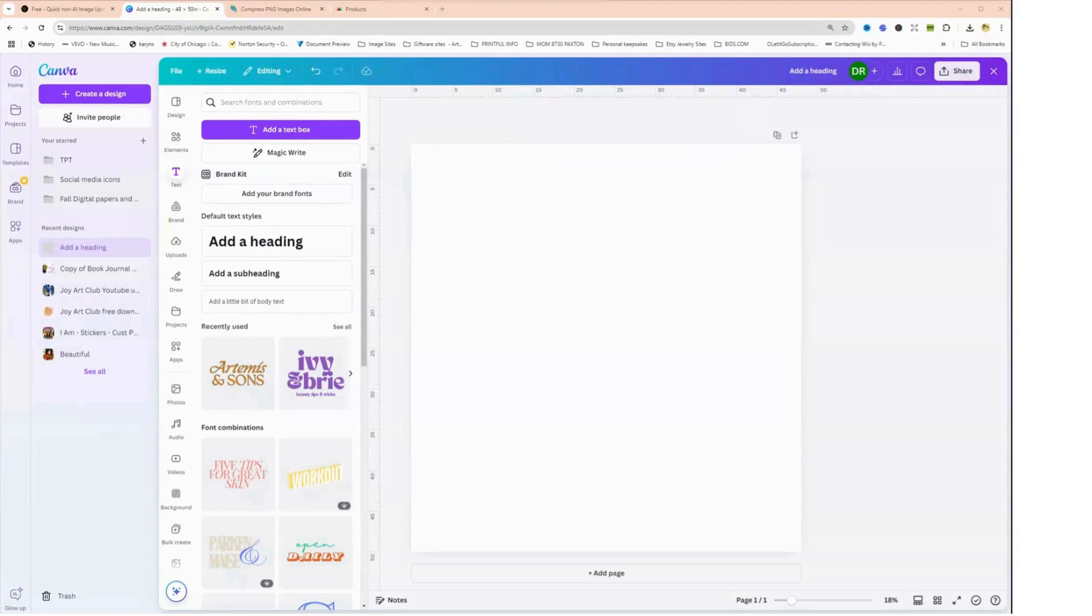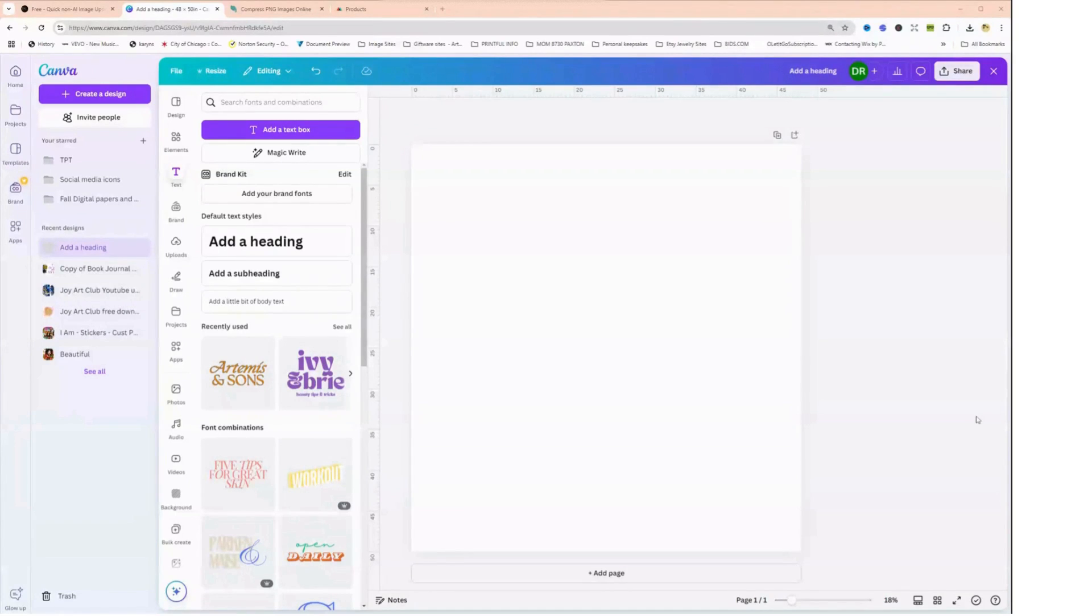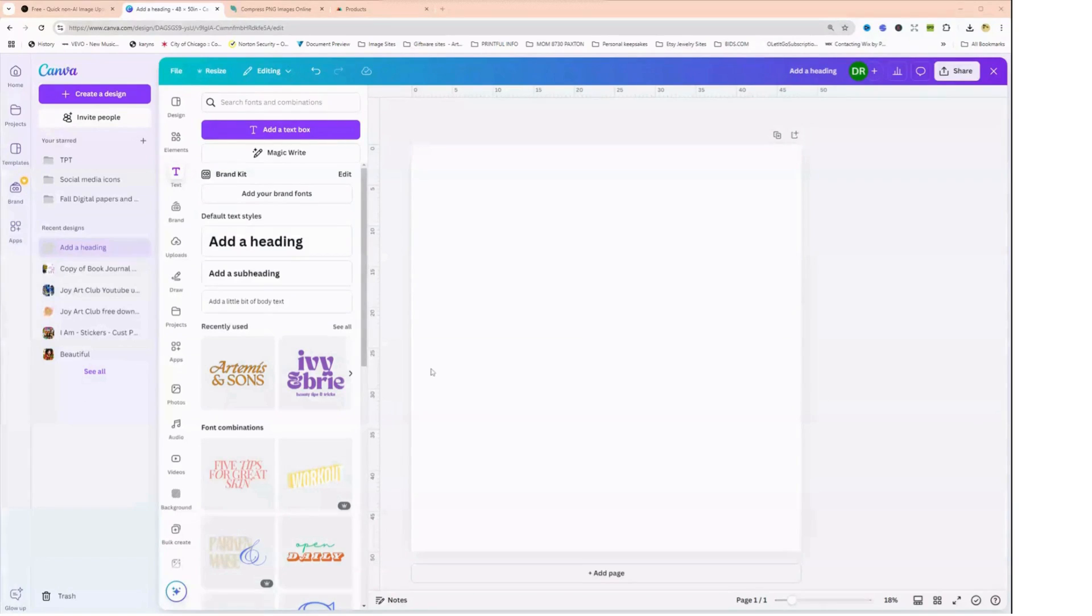Hey creators, welcome back to the Joy Art Club. I appreciate you being here. Today I want to show you how to create a design on Canva and upload it to Printful for your online store or for yourself.